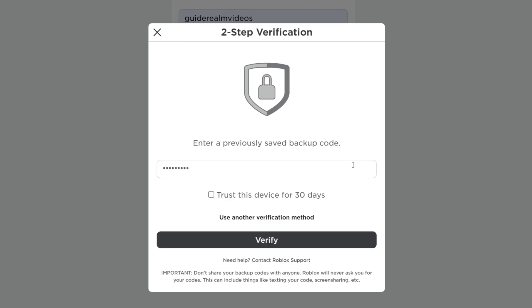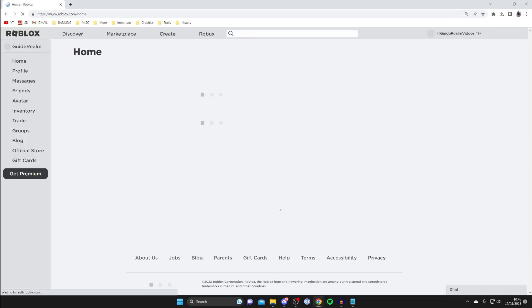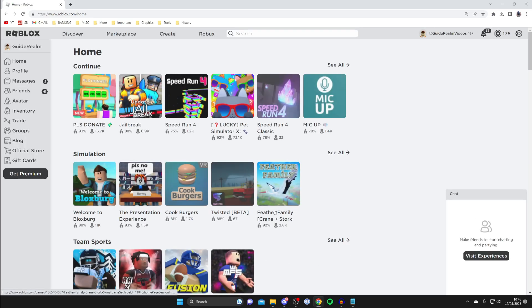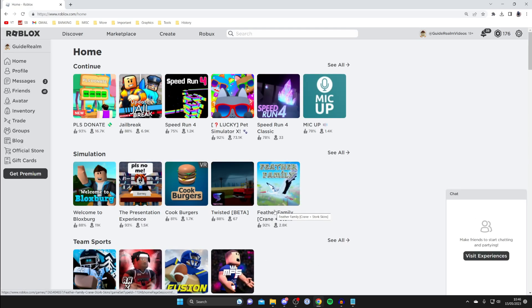I've now entered a backup code and I'm going to tap verify, and as you can see I've now been logged in.